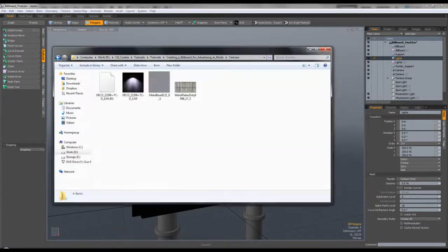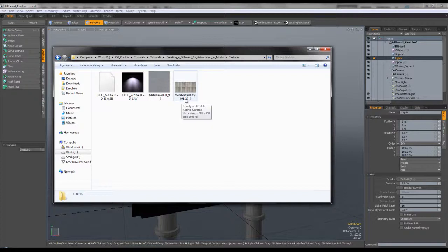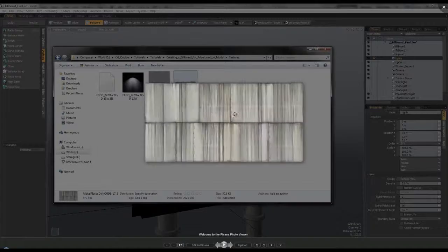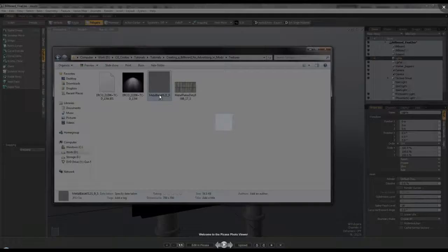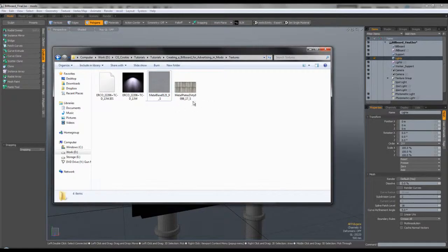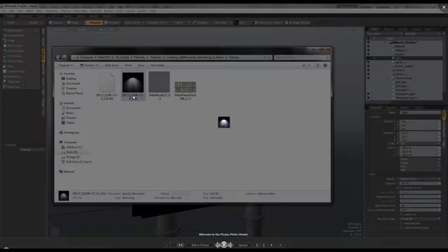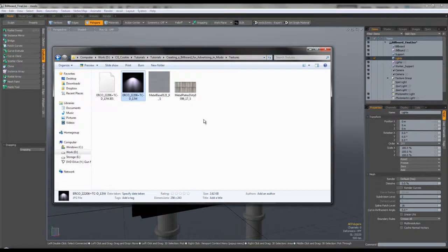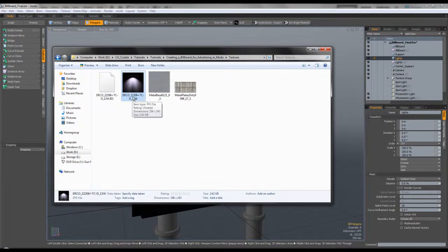The next thing you need to do is head over to cgtextures.com and grab this texture called Metal Plates Dirty 01. You'll find it under Metal Plates and then Metal Base — they're both tileable. Another thing I did was go to the Airco site, which provides IES files, and I got this light. You need to search for the number 22206 and you will get the light.